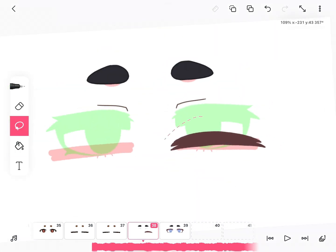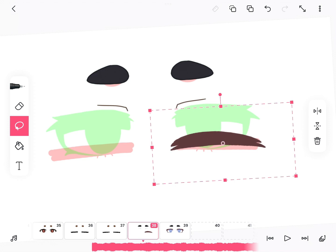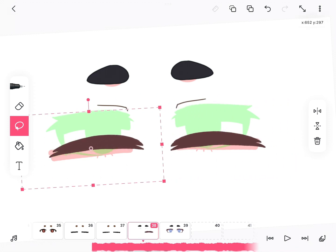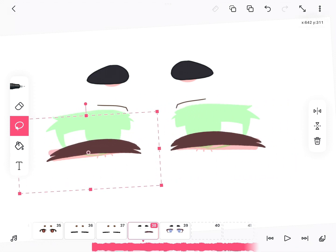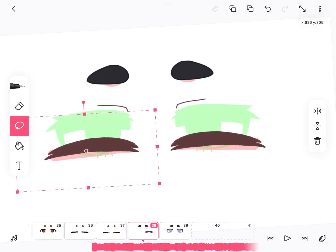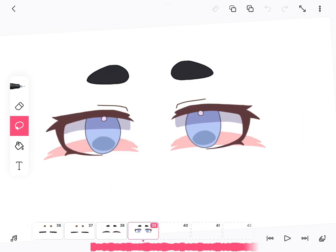You're going to go to the next layer, then use the lasso tool so you can copy and paste it, and then use the mirror button. Try and make it look as symmetrical as possible.